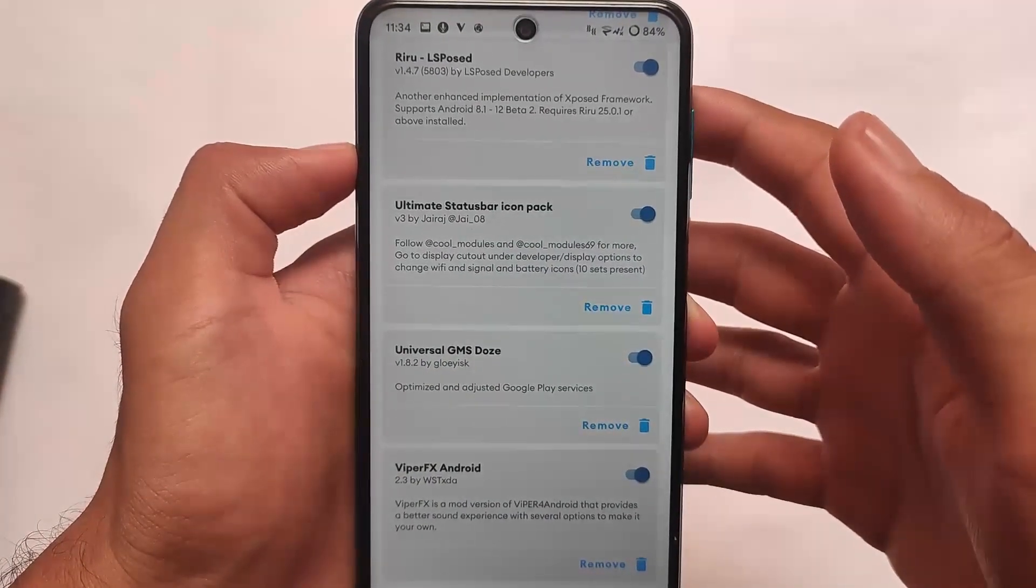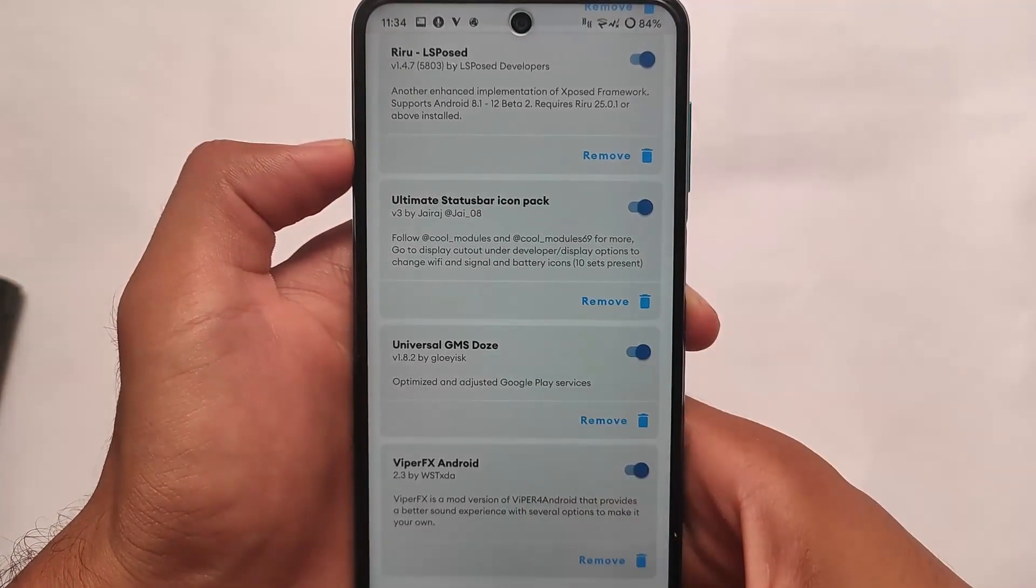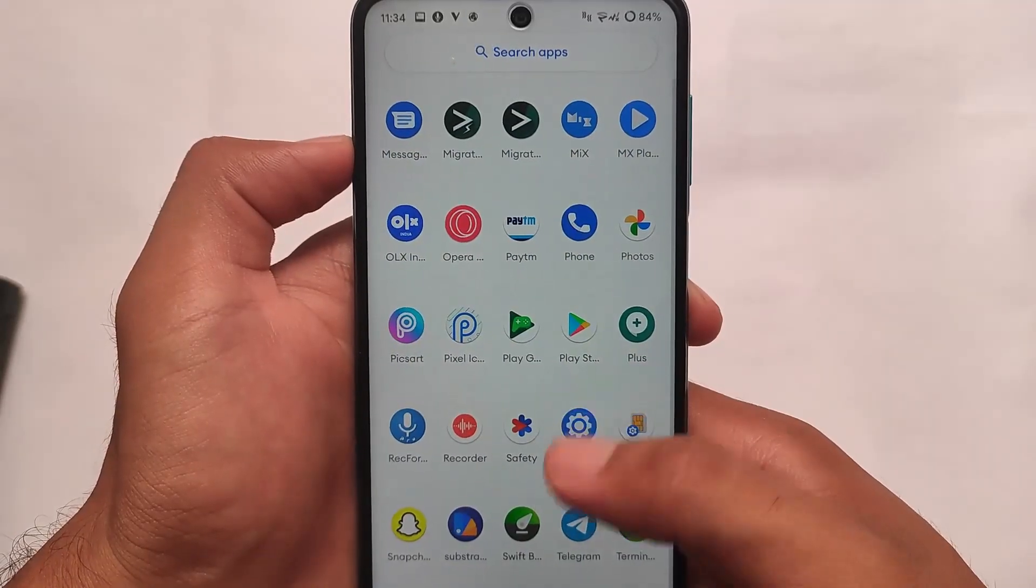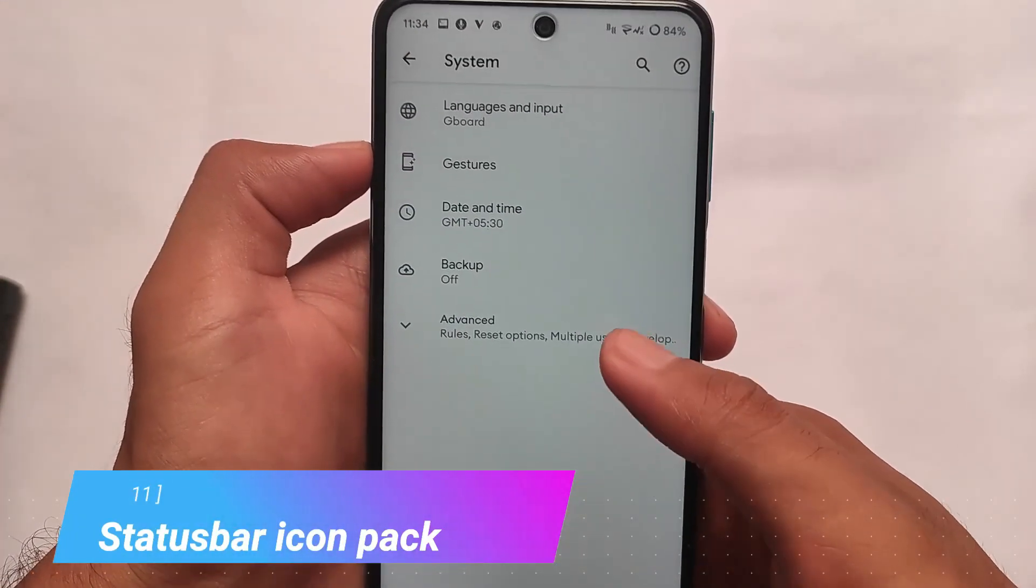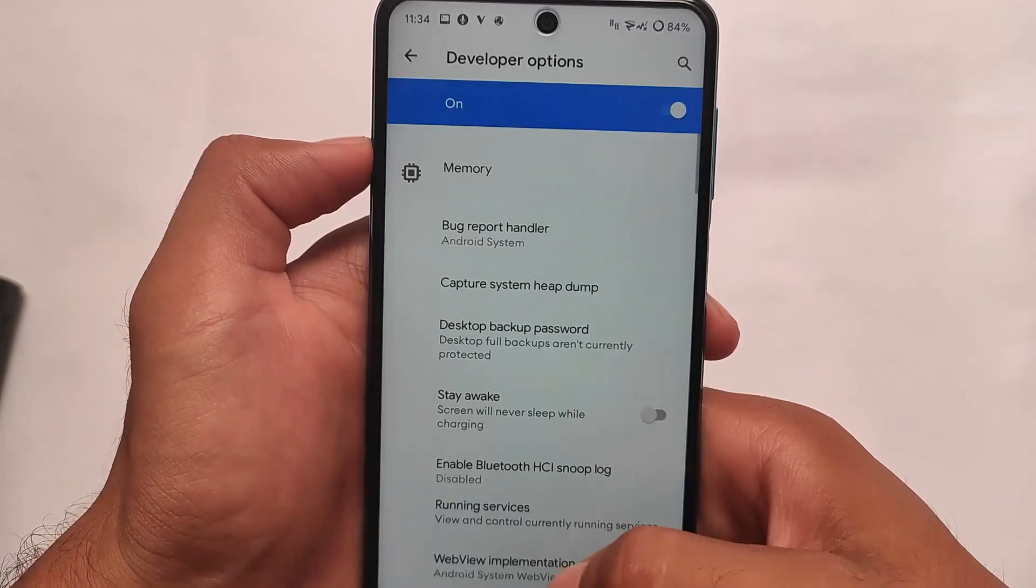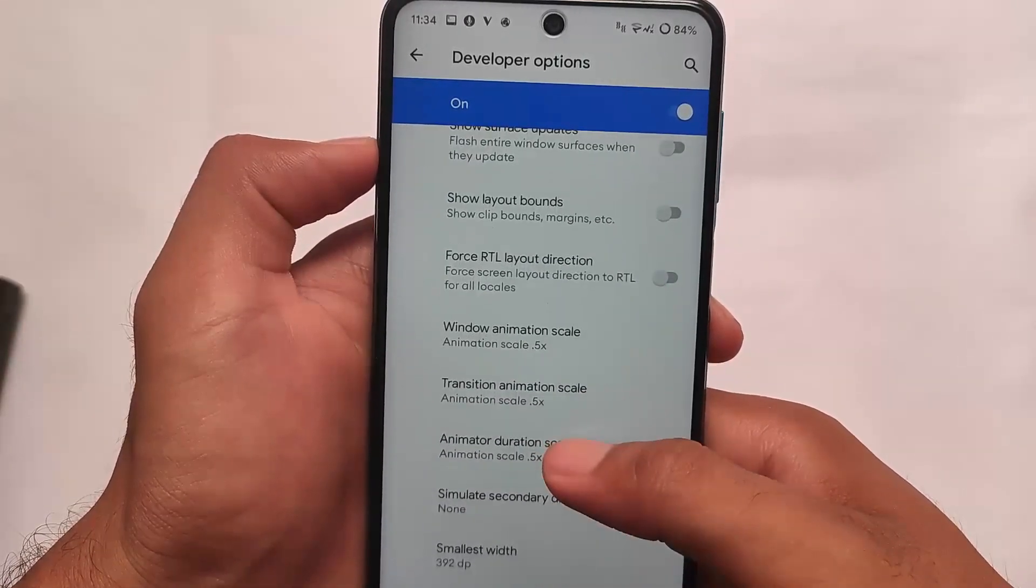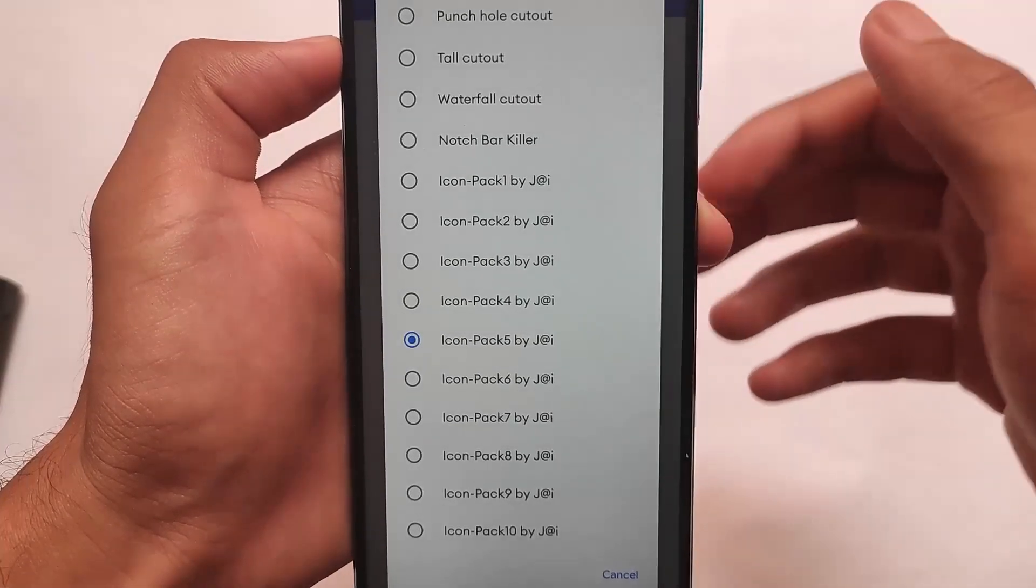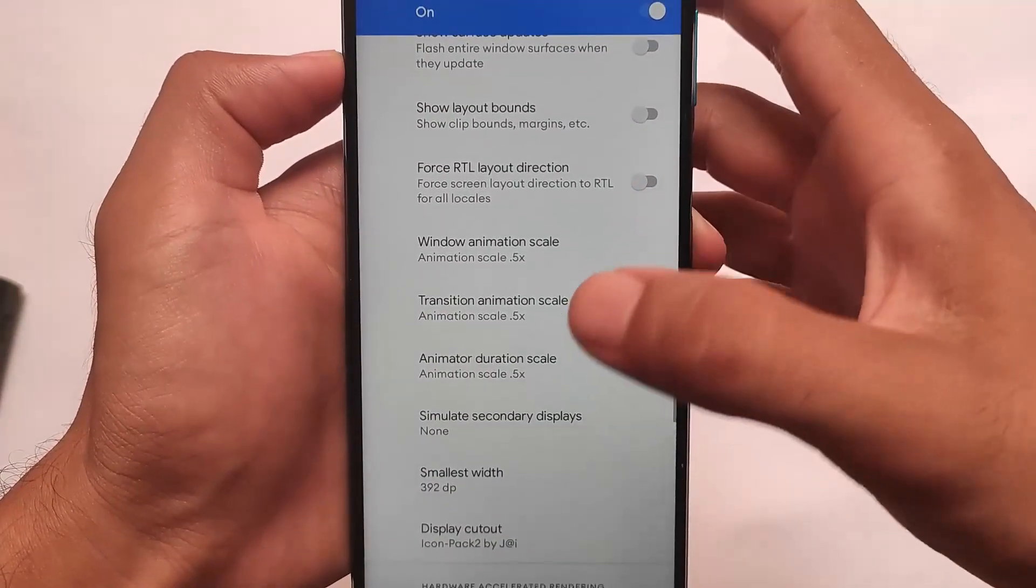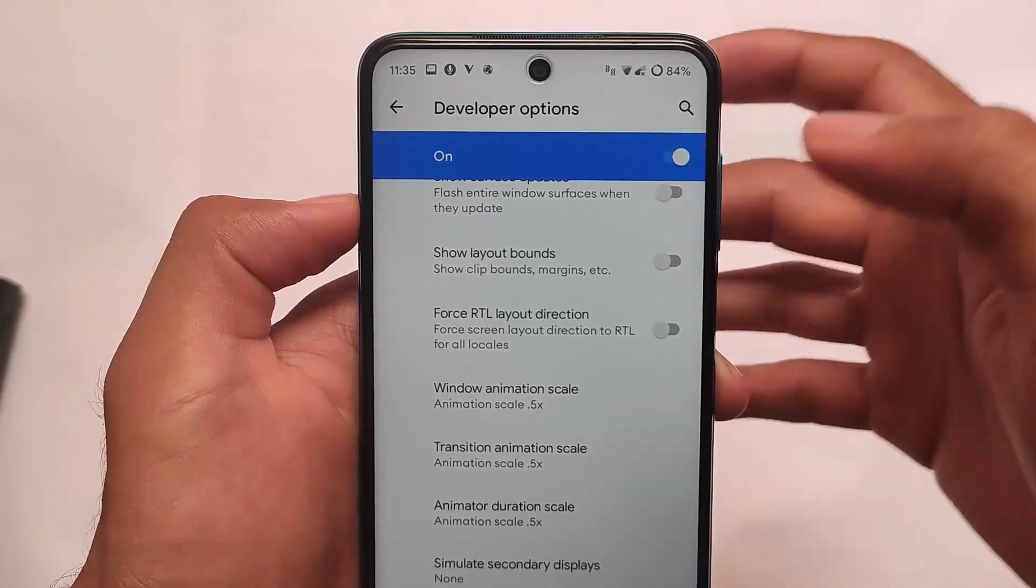Another one we have in our list is the Ultimate Status Bar Icon Pack. What is this? I made a video on this some time ago about status bar mods, and that's actually quite good. As you can see in my status bar, I have some different kind of icons like WiFi, mobile data, and vibrate options. You can customize that - these are some 10 icon packs available for you which you can apply on your device. It looks quite interesting, and icons approximately number four or five are one of my favorite ones.